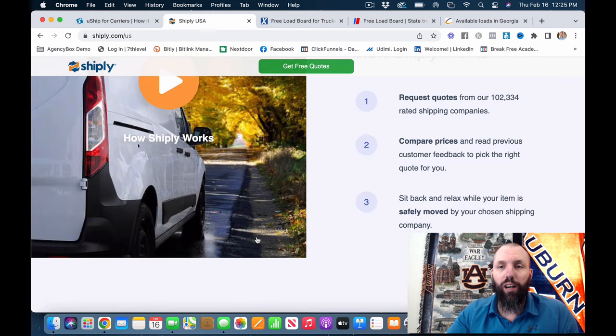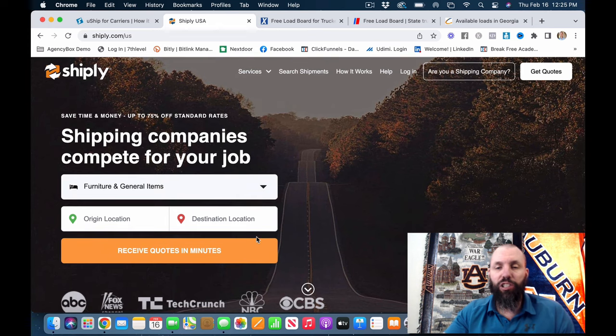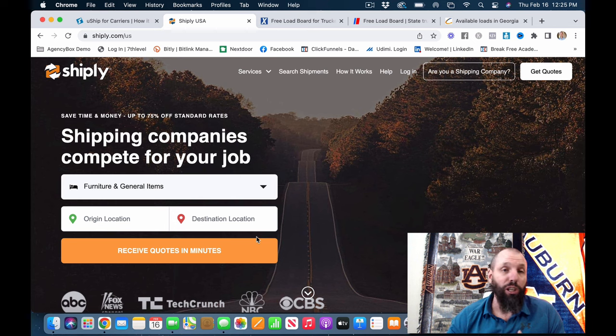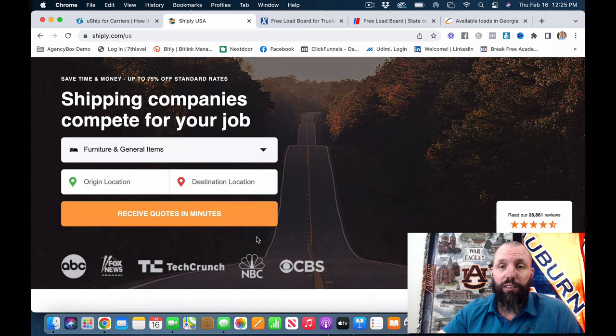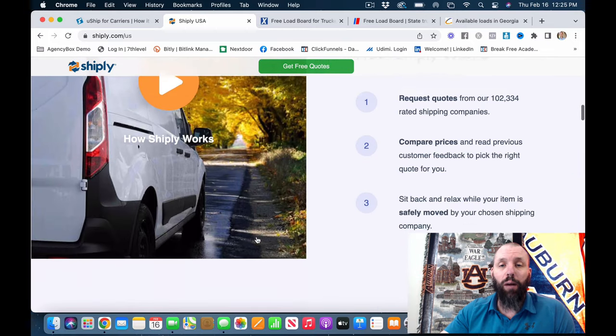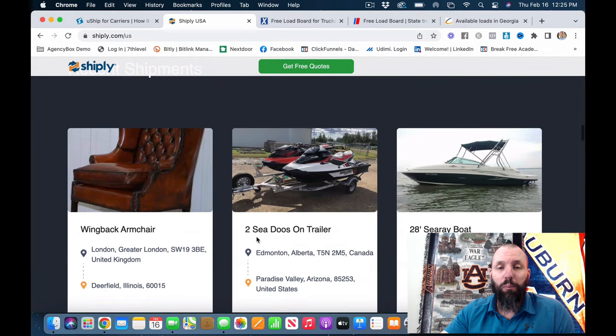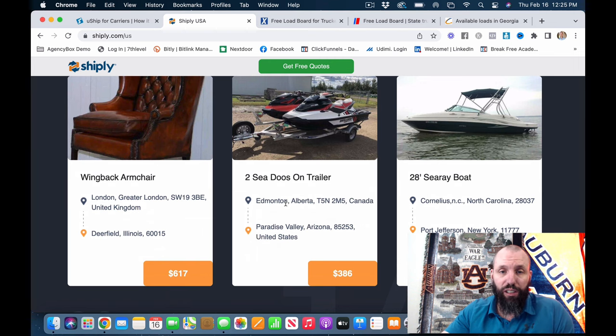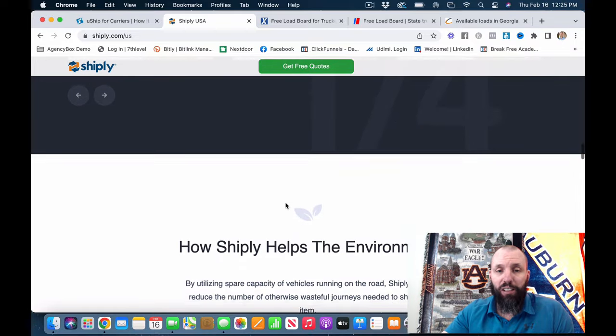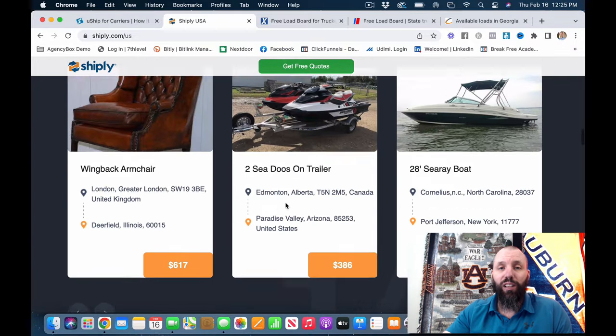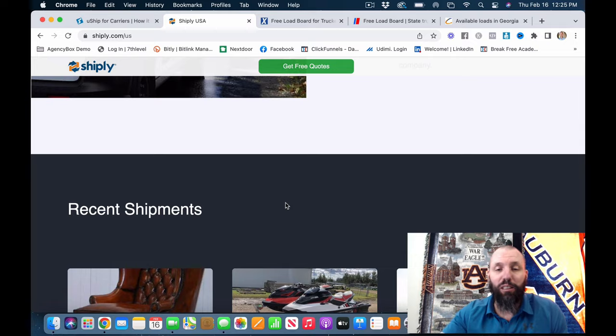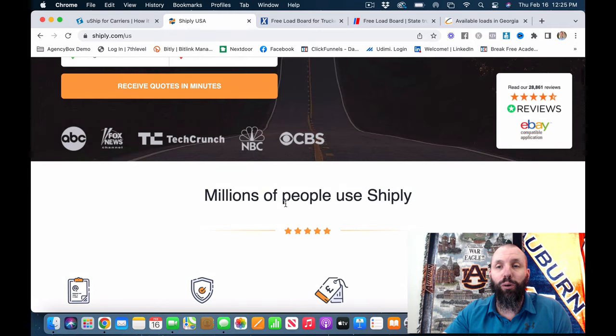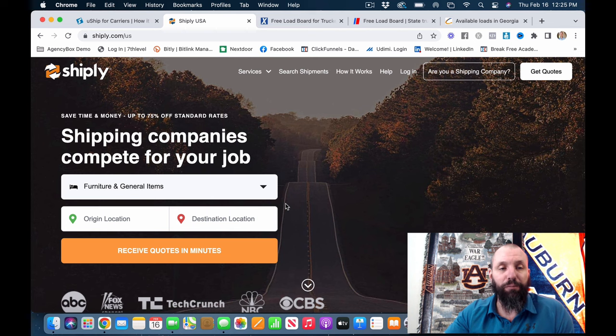Number four is going to be Shipley. Shipley, you can use cargo vans, sprinter vans, box trucks. You can actually just use a normal old truck. Some of the things that you can pick up here. I've done a video on Shipley, but anything from furniture to boats to cars. There's just an unlimited amount of things. People might need shipped anywhere from down the road to from state to state.